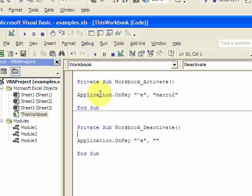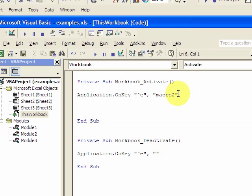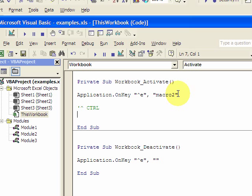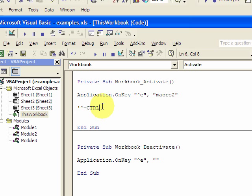What this does again is Application.OnKey. Control is a caret, and then the letter is E. Now what's interesting is — just remember that a caret equals Control. And I'll put that here as a comment: a caret equals Control.